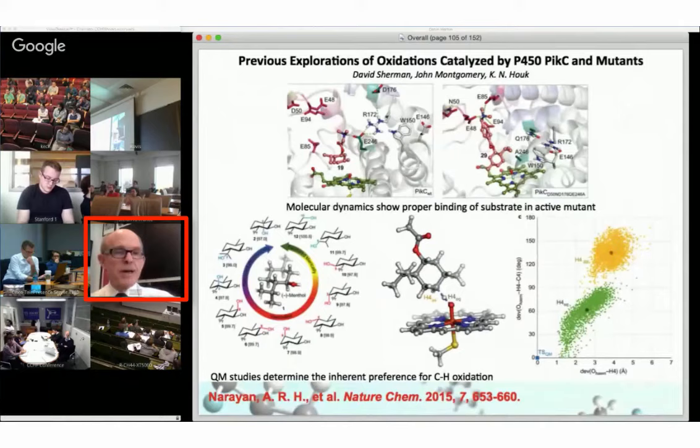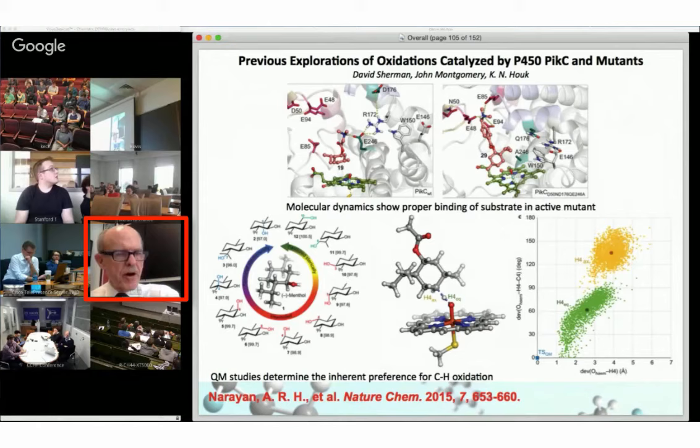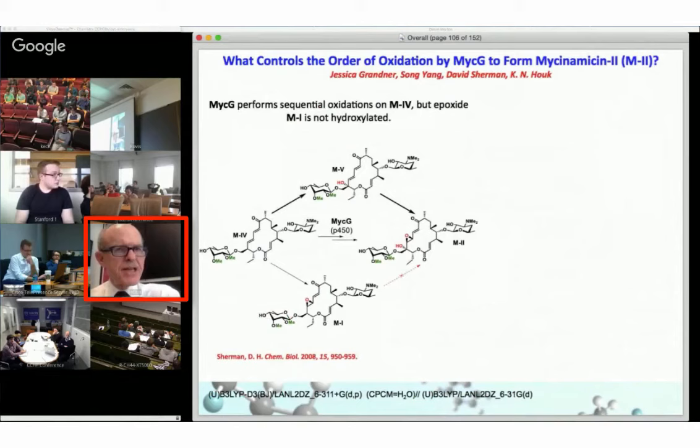We published a paper recently with the Sherman and Montgomery groups having to do with a cytochrome P450 called PikC that's involved in picromycin biosynthesis. There we made some predictions about mutations that might improve the selectivity in reactions with menthol derivatives. I won't talk about that today, but I'd like to talk about another ongoing project.